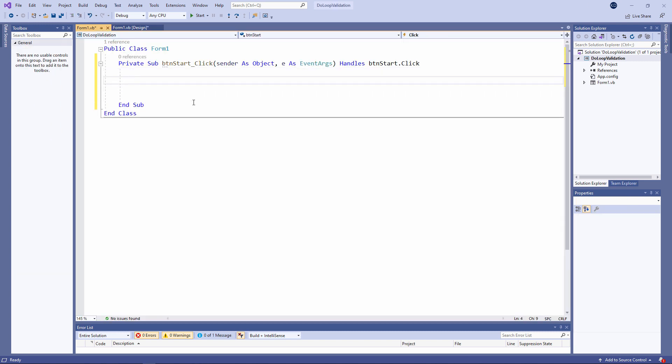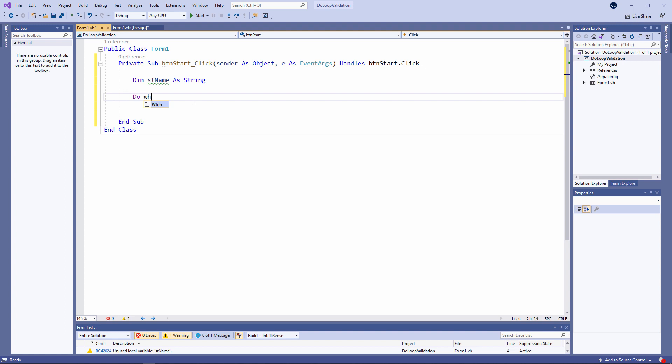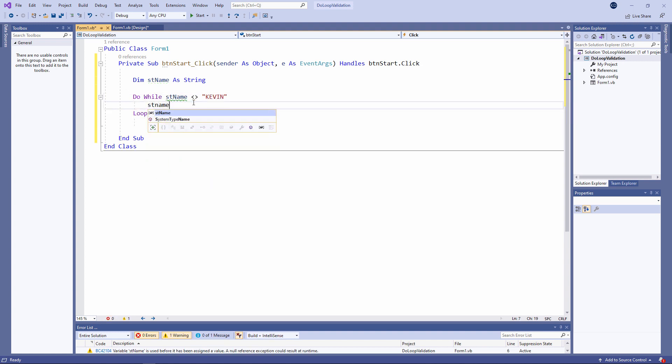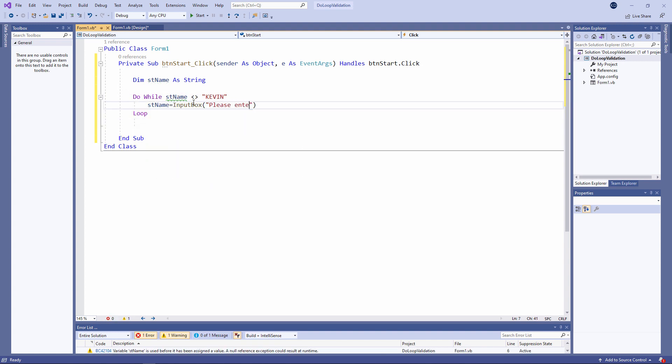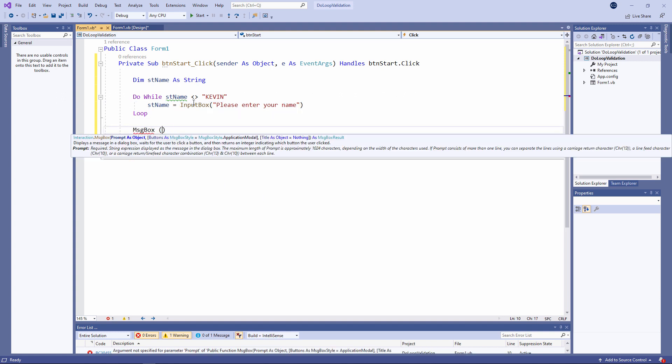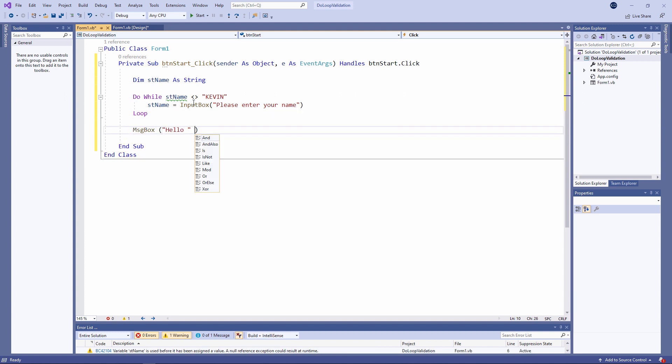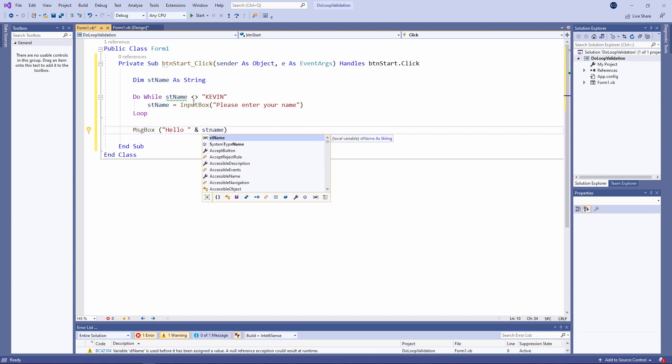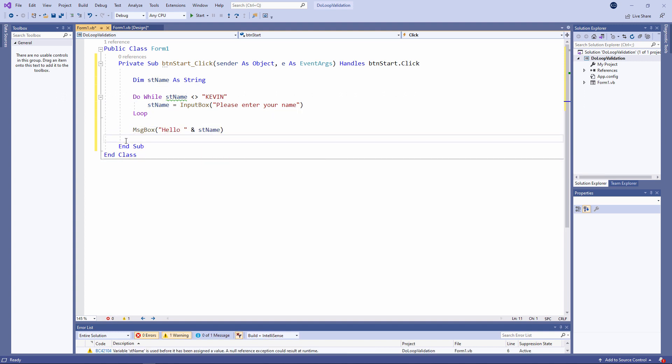Let me show you something which might strike you as rather silly but it makes a very important point. I'm using an input box function to prompt the user to type in their name. But the name must be Kevin.